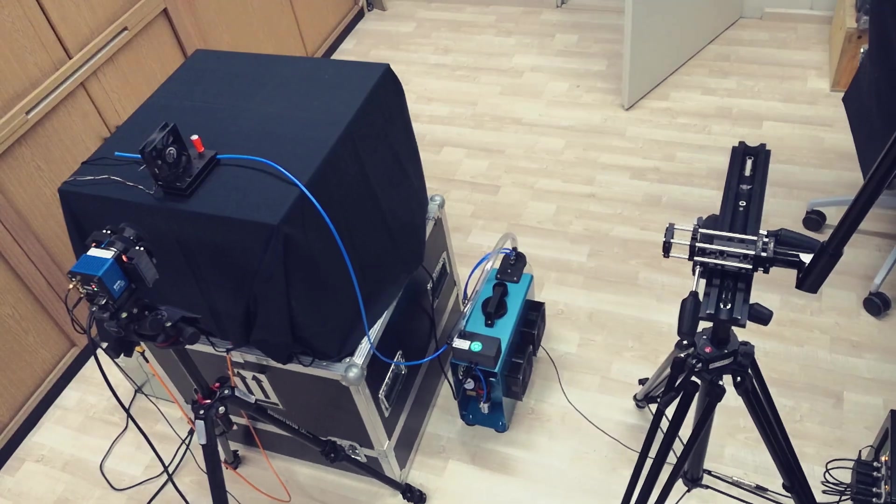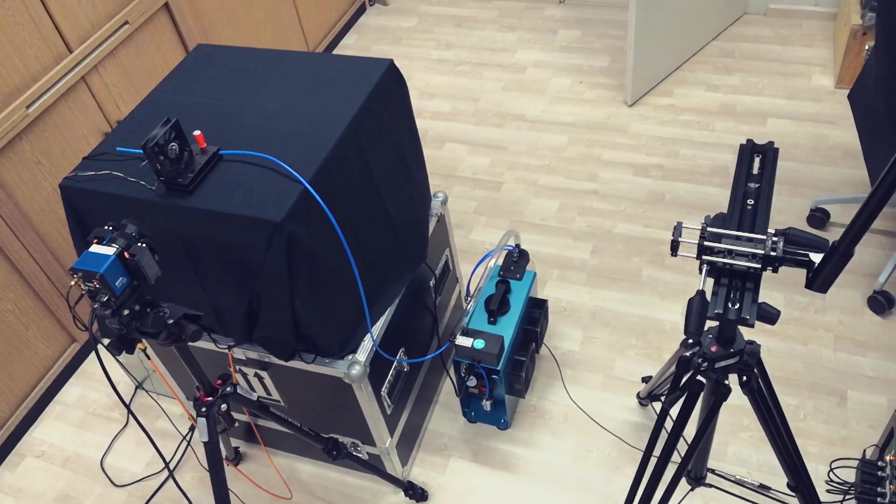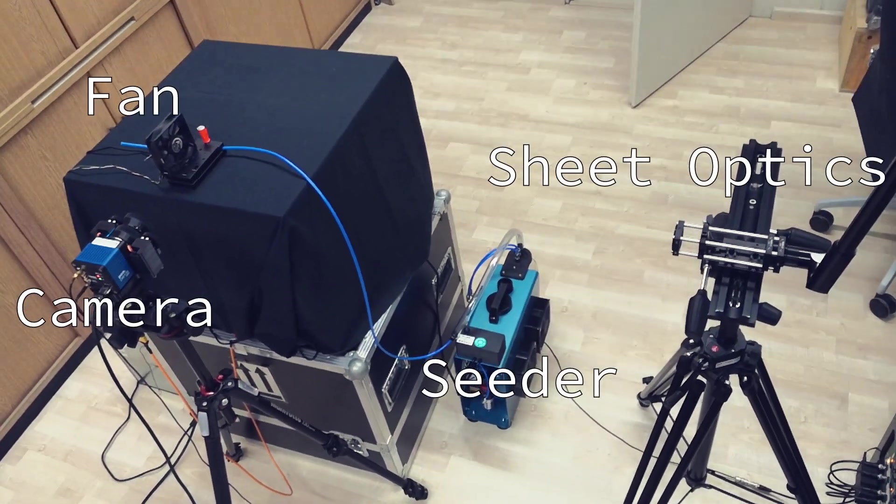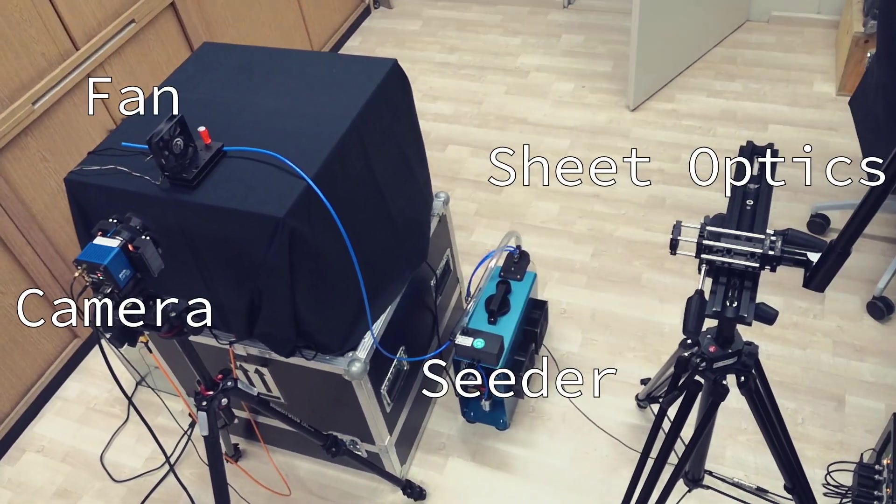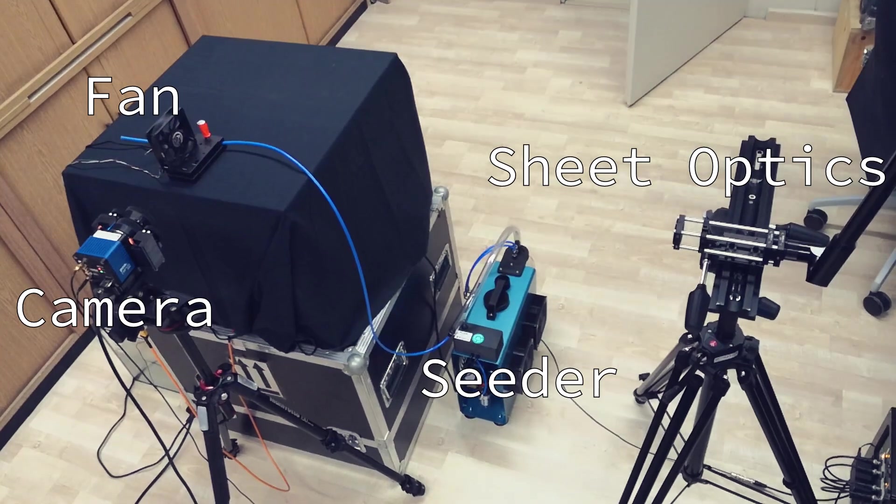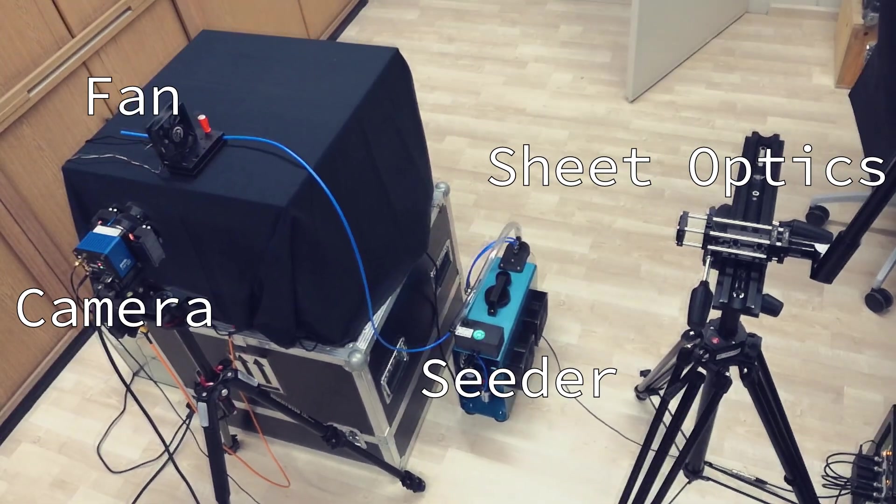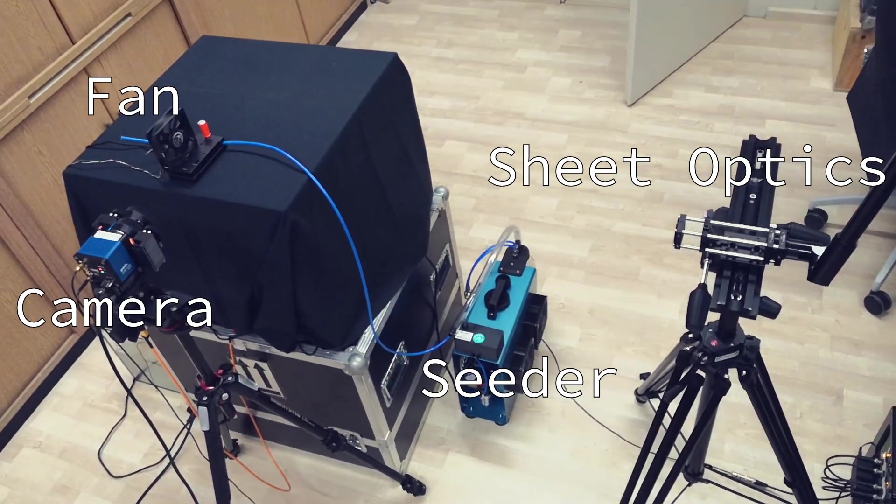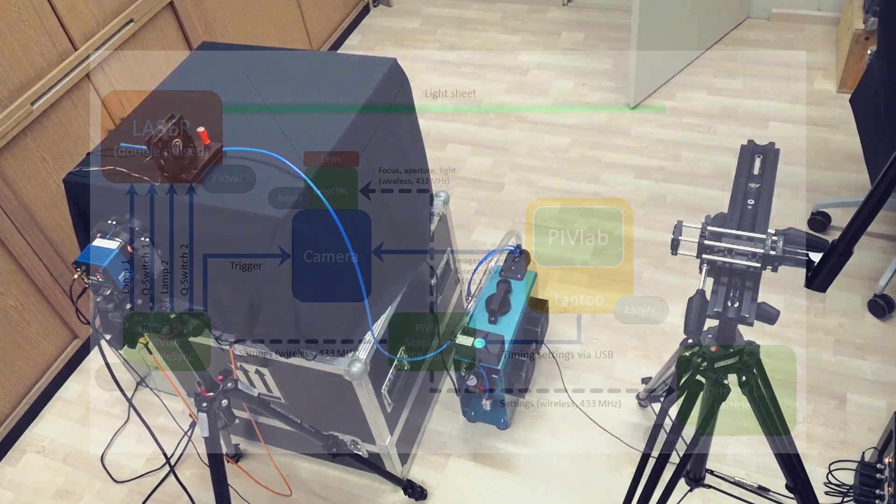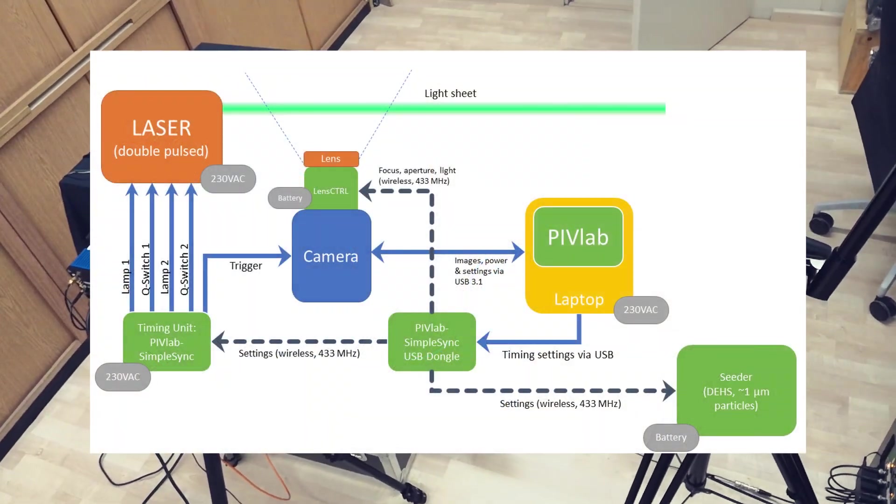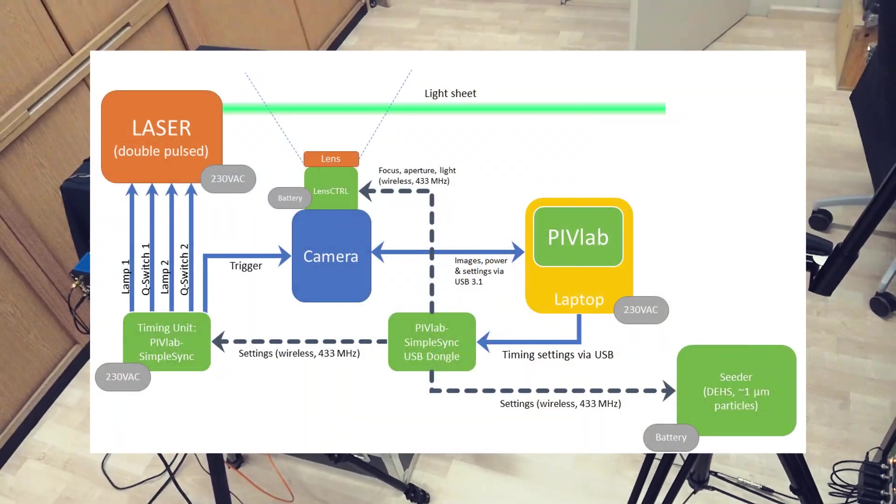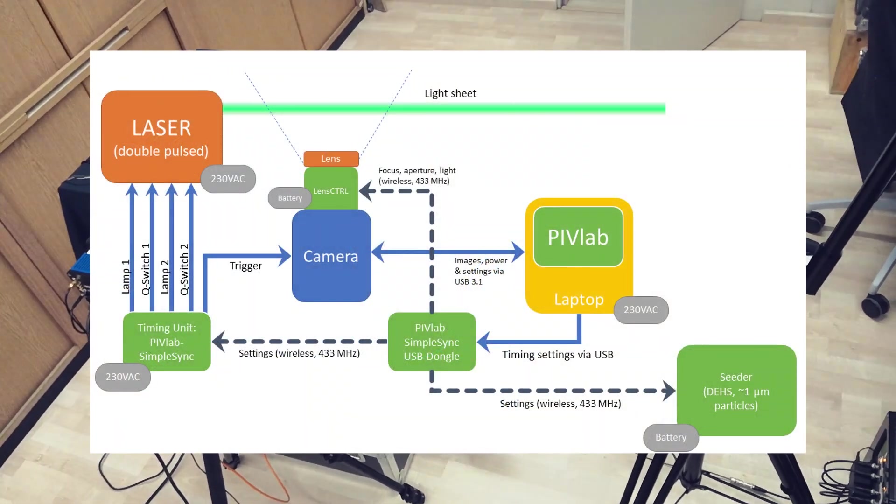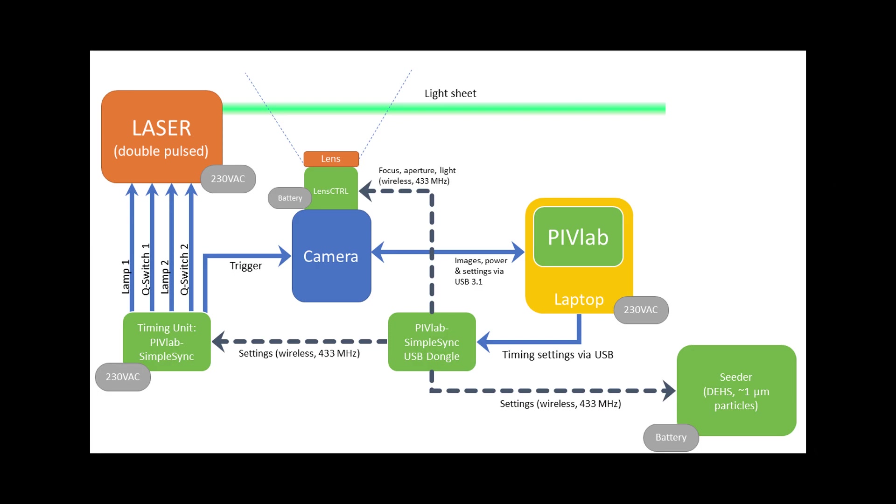Here you can see the setup for today's video. We have a camera, a little computer fan, the laser sheet optics, and the blue box on the bottom is the seeding generator. This is an overview of how everything is connected so you can have a look at it in more detail if you like.